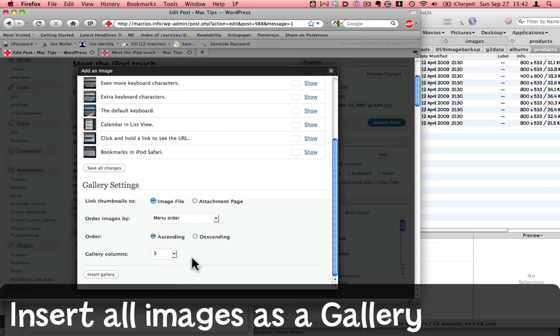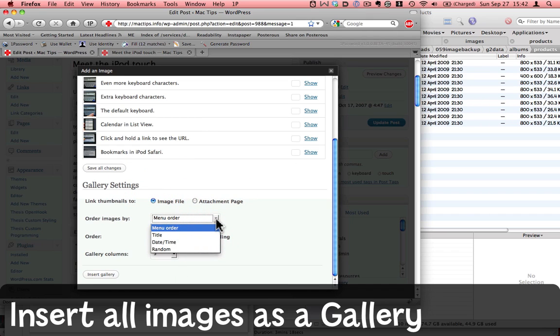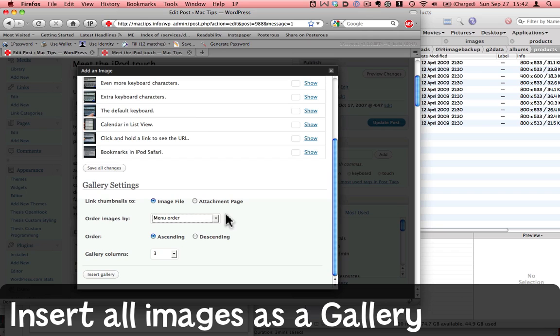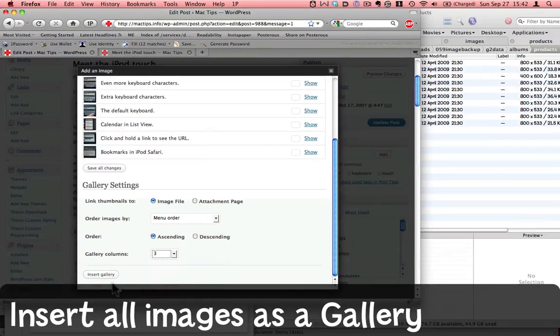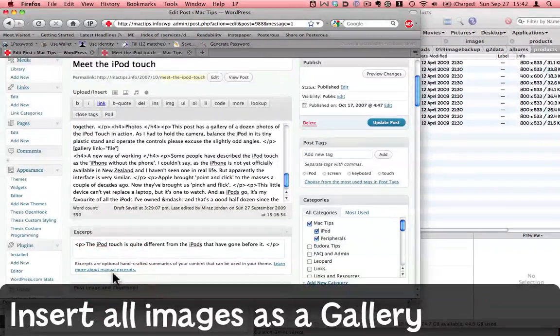I'm going to link things through to the image file, and I'm happy with the menu order of my images. I'll have it ascending. And three columns wide seems quite reasonable to me. Now I'm going to insert the gallery.